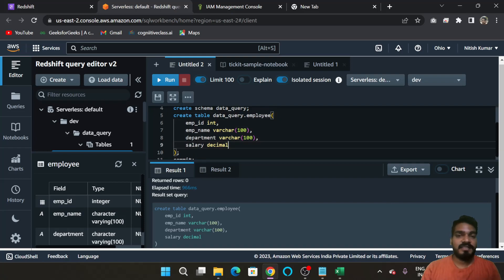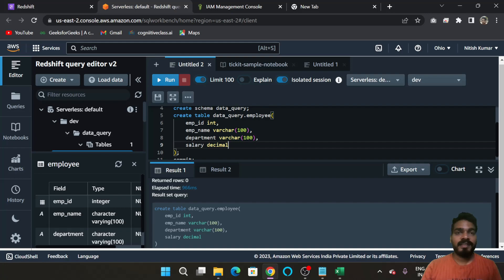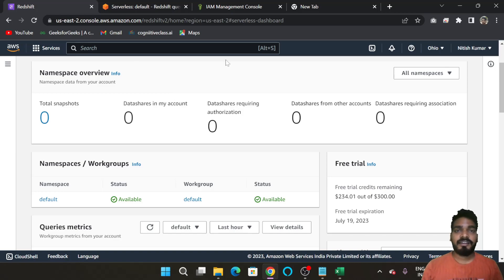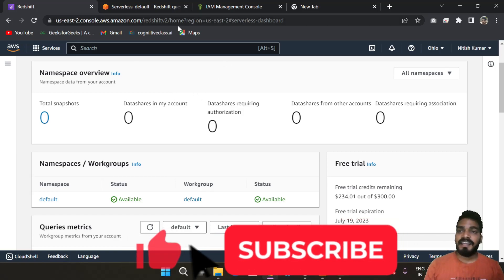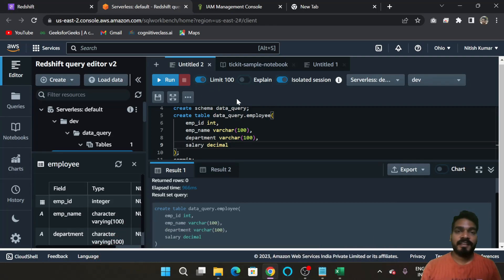In the next video, we will transfer our S3 file to Redshift using Python, because in the first part we transferred our local file to S3. Hope you enjoyed this video and learned how to create a Redshift Serverless cluster and run queries on it. See you in the next video — thanks for watching, take care, bye!